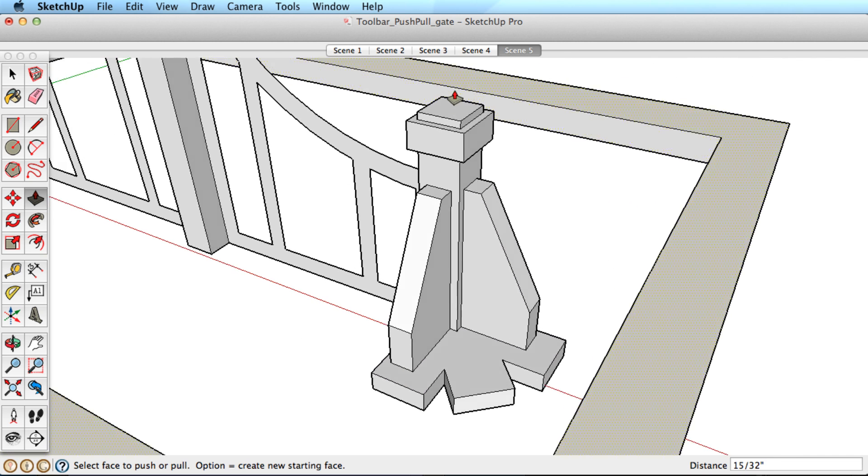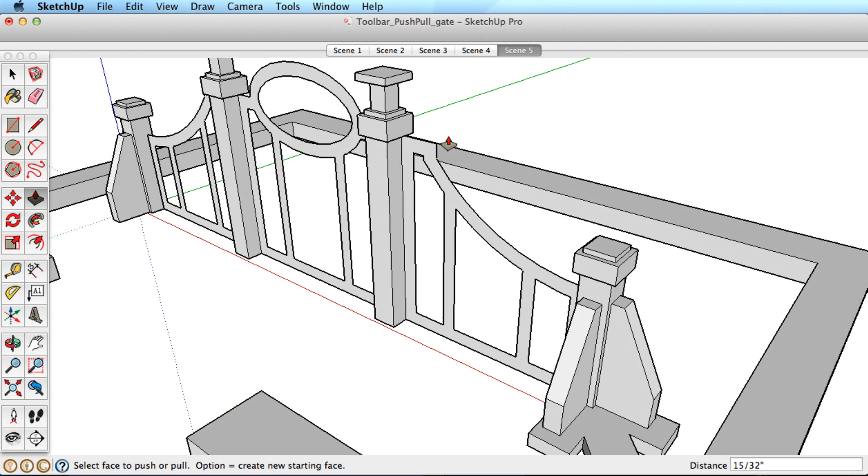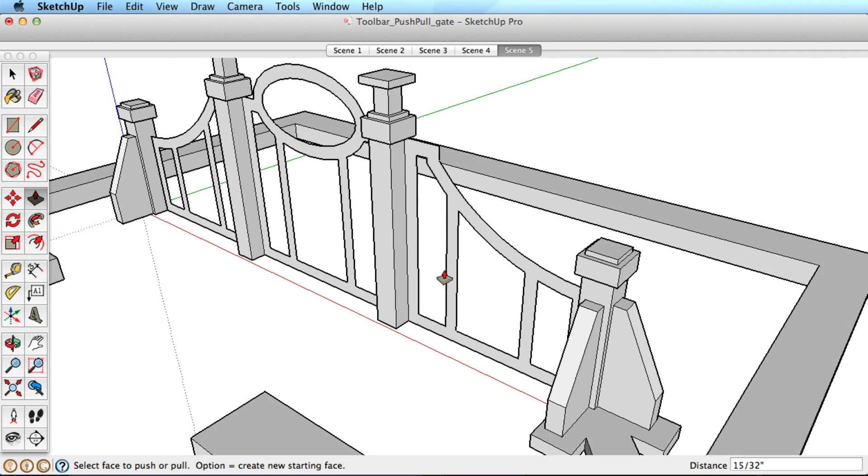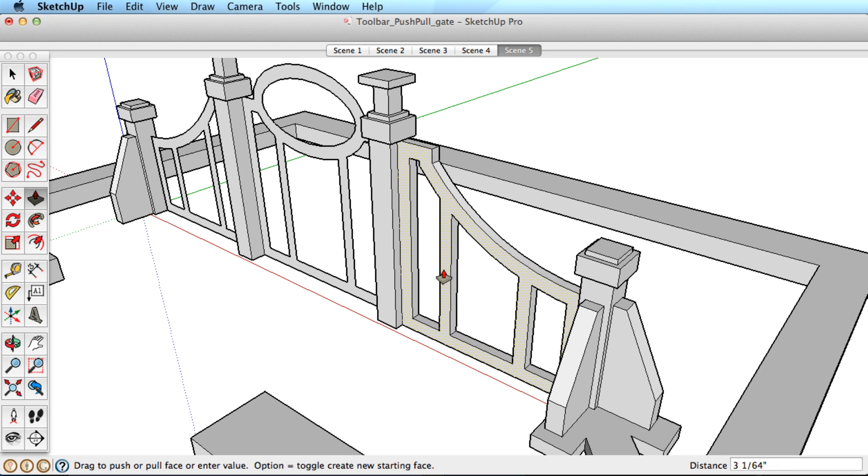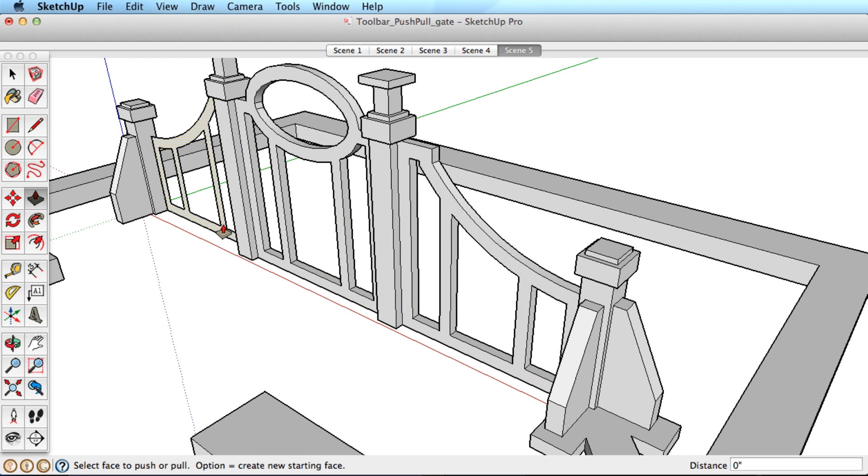A nice feature of push-pull is that the tool will always remember the last distance you used, and double-clicking on the next surface will result in the exact same distance. This works great when you have multiple surfaces that all need the same push-pull distance.